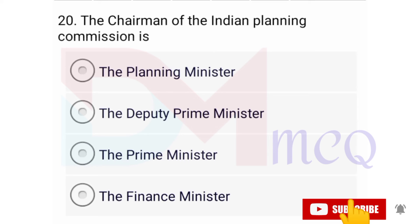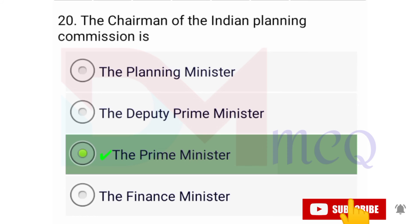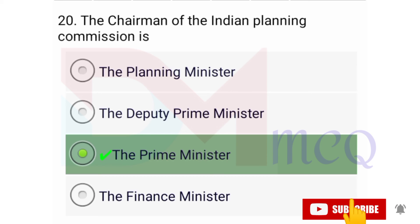Question number twenty: The chairman of the Indian Planning Commission is — options are the planning minister, the deputy prime minister, the prime minister. Correct option is the prime minister. After India received independence, a formal model of planning was adopted. The Planning Commission, reporting directly to the Prime Minister of India, was established on 15 March 1950, with Prime Minister Jawaharlal Nehru as the chairman.